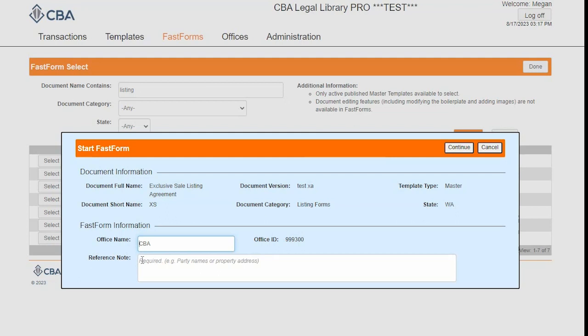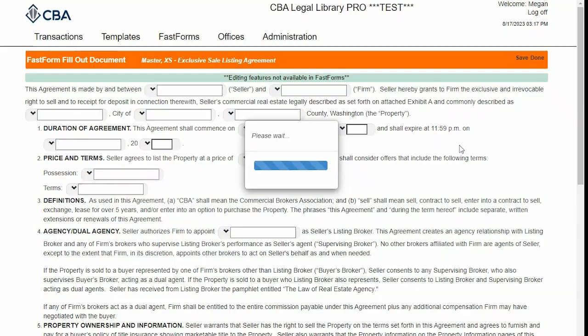This reference note here should be your party names or the property address — something that will identify what the form is being used for. I'm just going to label it as a demo and click Continue.